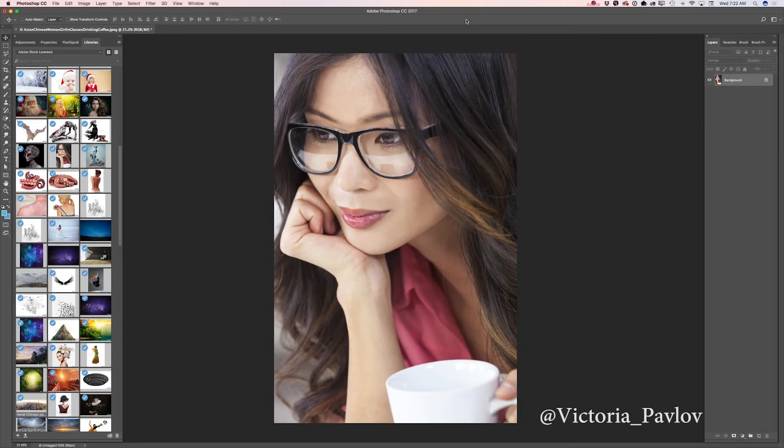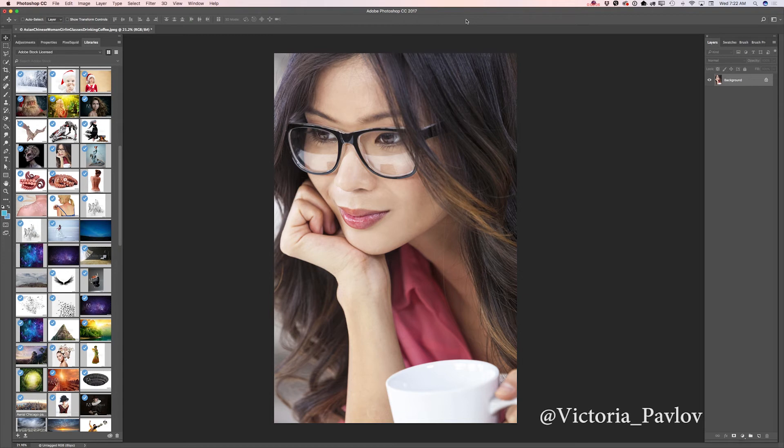Hello guys, my name is Victoria Pavlova and today I will show you how we can create a very beautiful window glass effect in Adobe Photoshop CC.